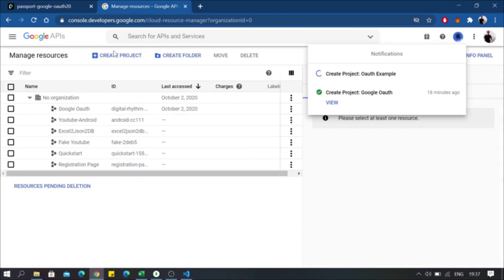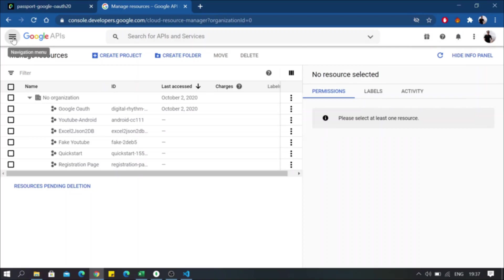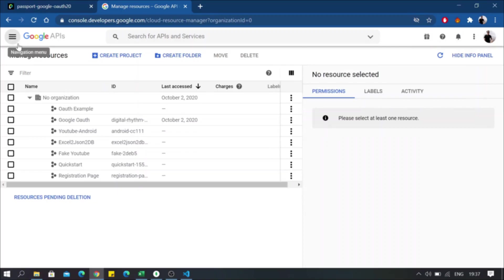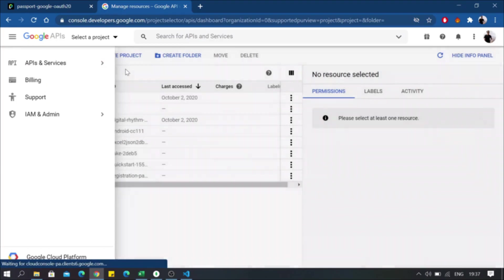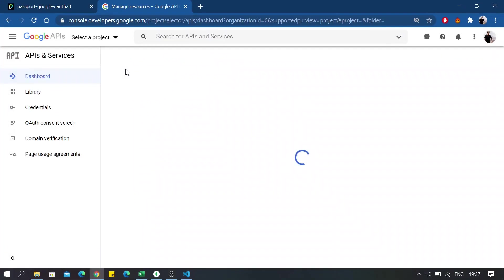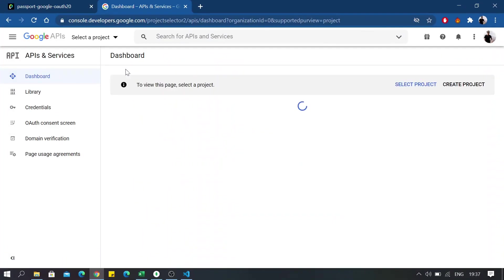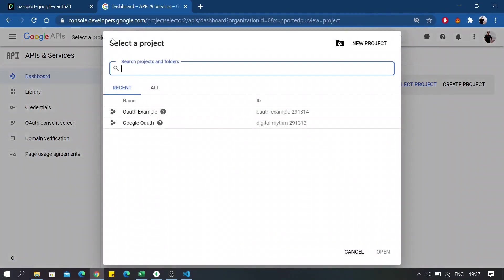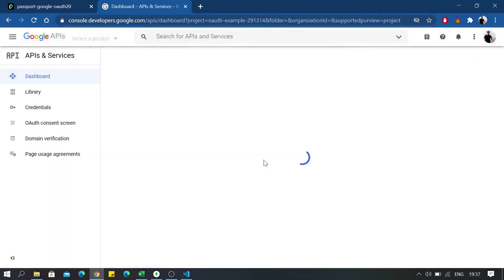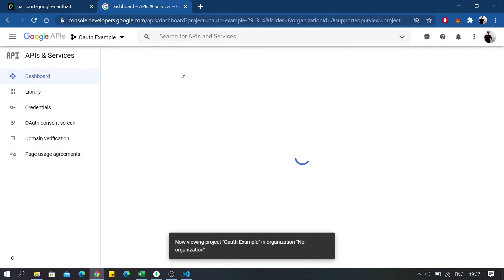Okay, so once your application is created, go back to the dashboard and then select your application.